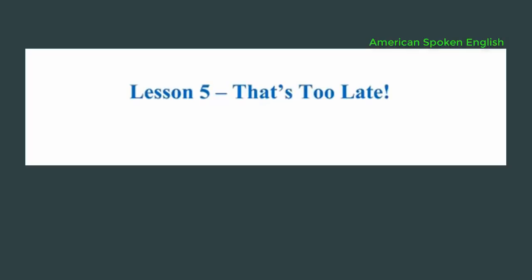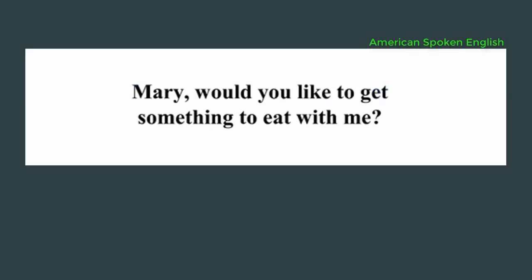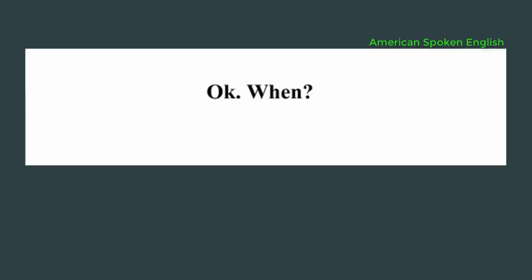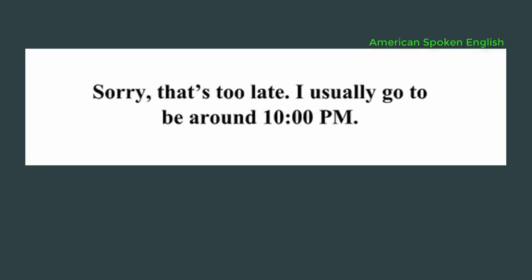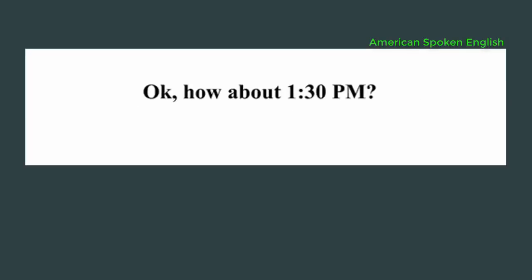Lesson 5: That's too late. Mary, would you like to get something to eat with me? Okay. When? At 10 o'clock. 10 in the morning? No, at night. Sorry, that's too late. I usually go to bed around 10 p.m. Okay. How about 1:30 p.m.?